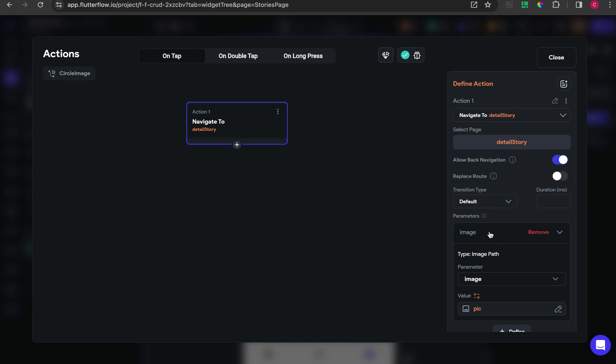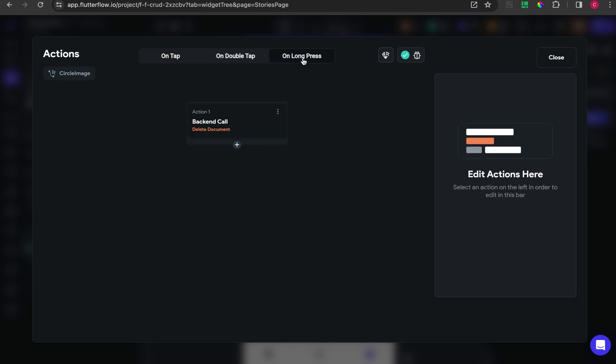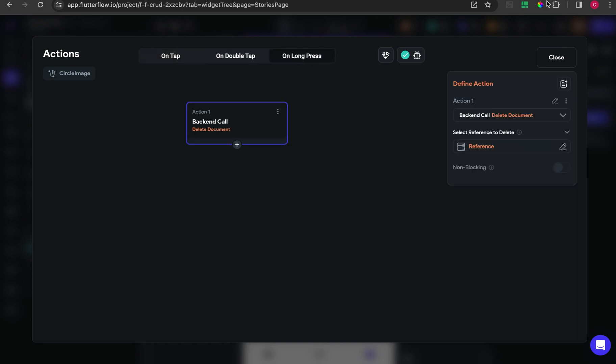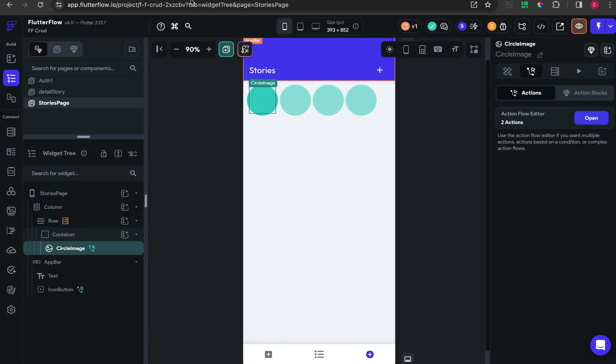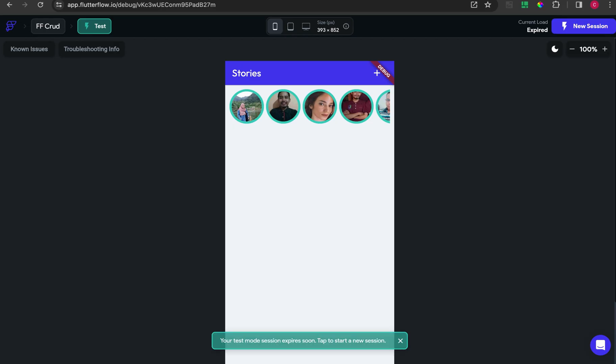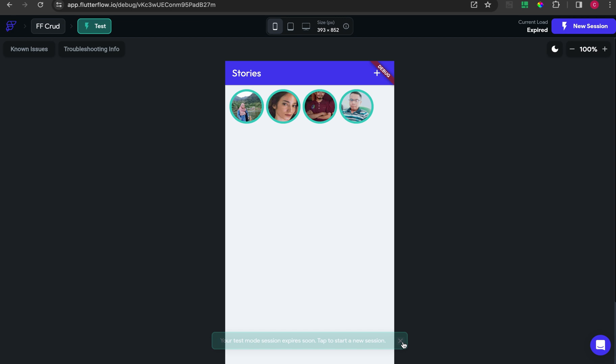I also put some action when the picture is long pressed. I delete the document. This is for development needs. So the result will be like this - when I long press, there will be an action to delete the document.